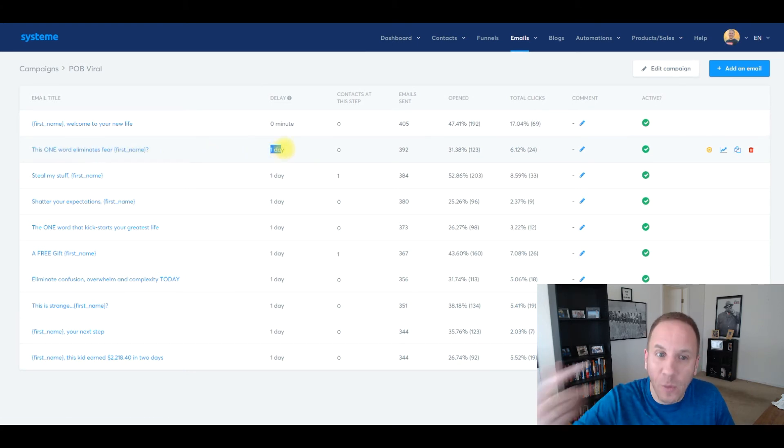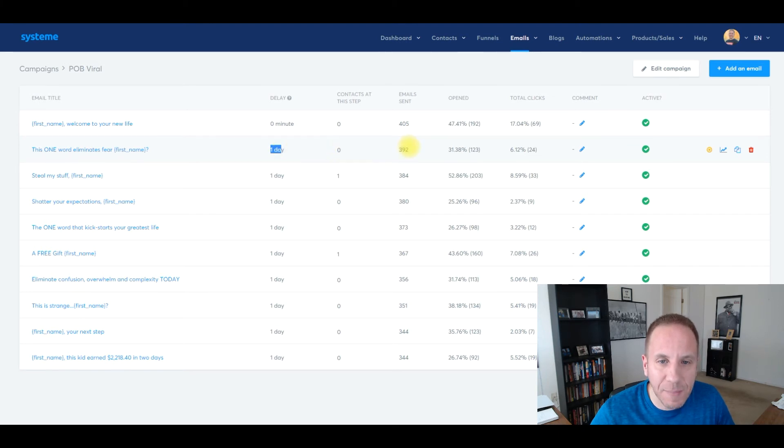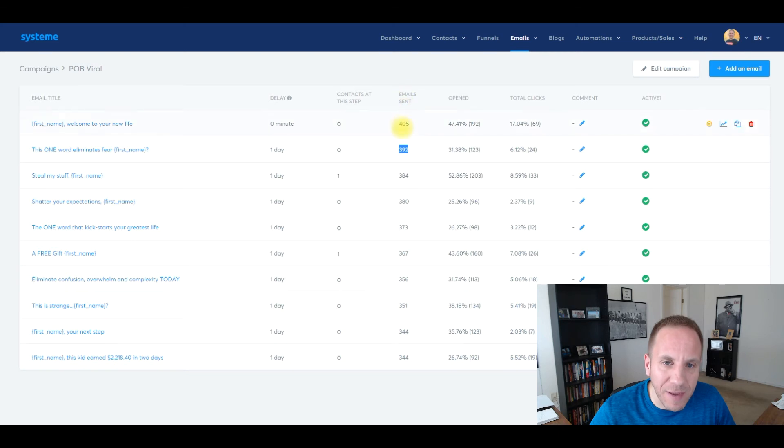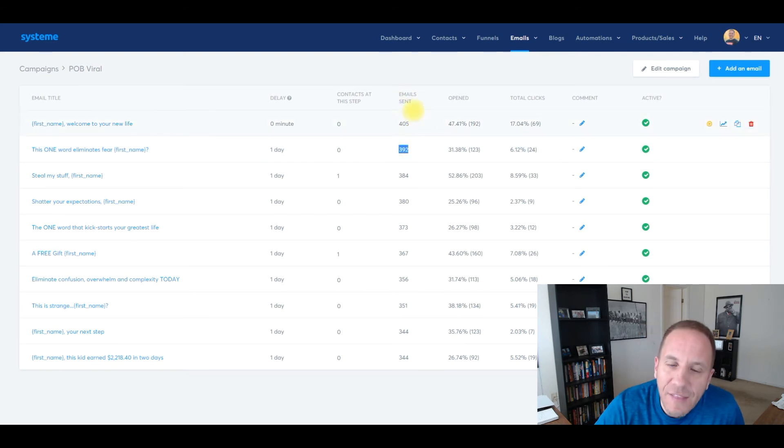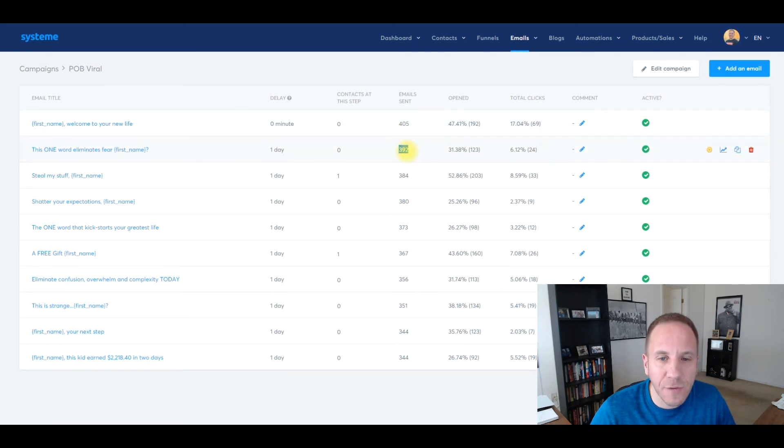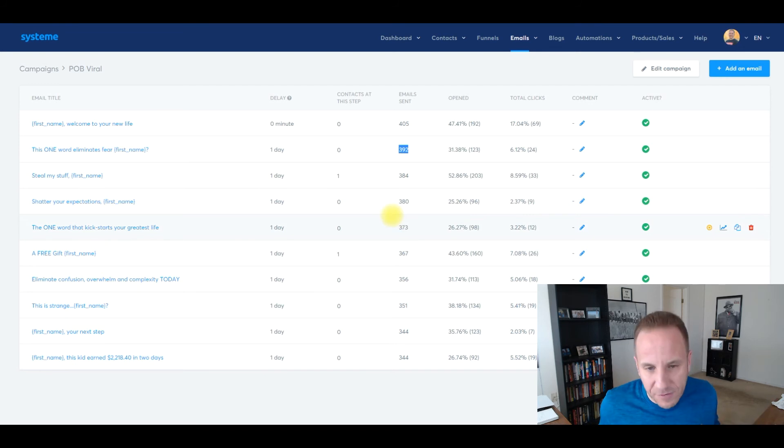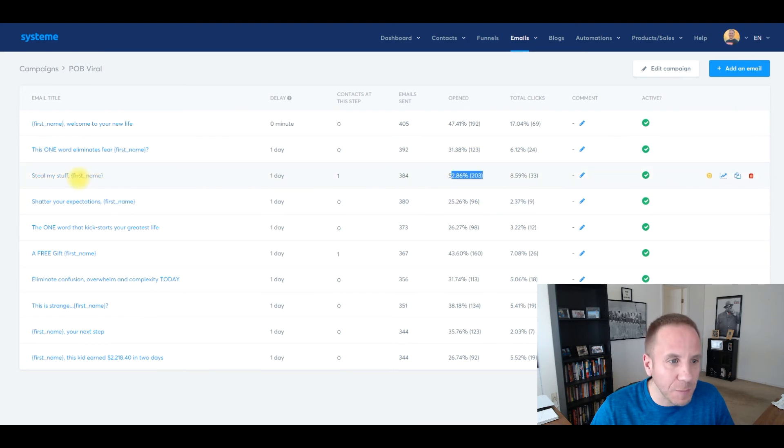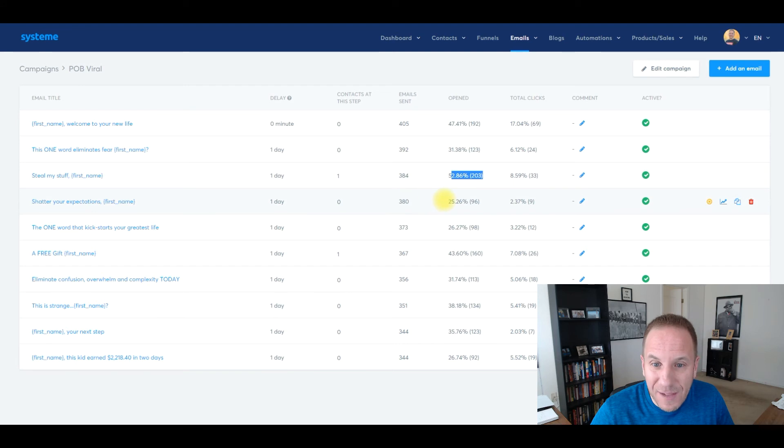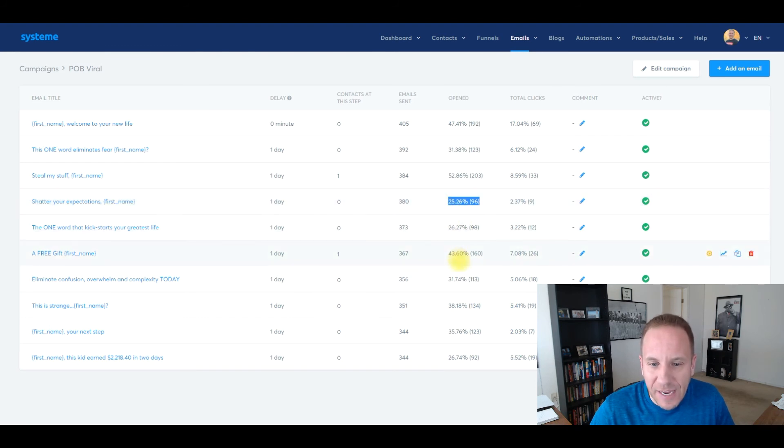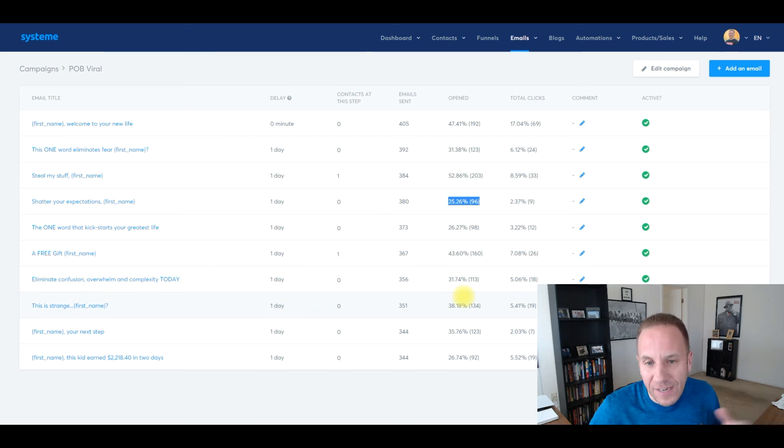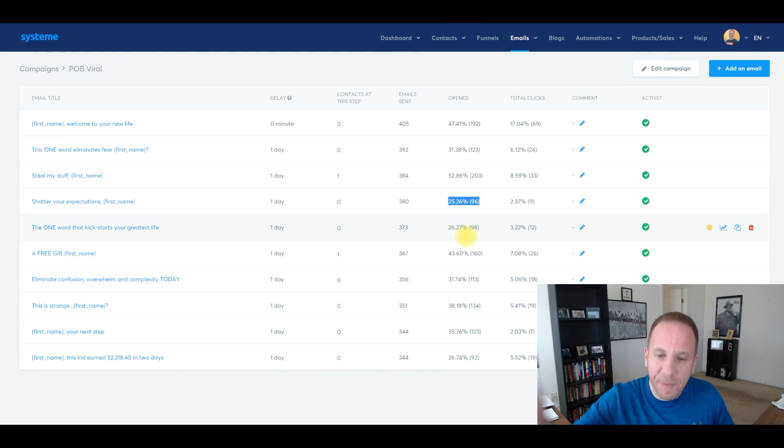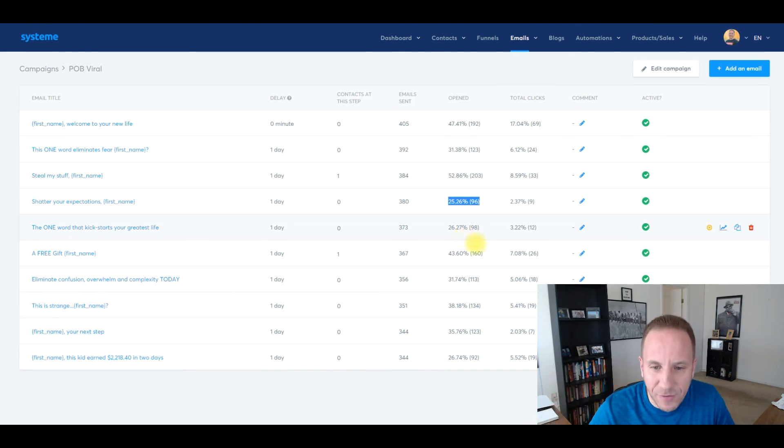392 people received this email. 31% opened, 6.12% clicked on it. And you might say, well, email sent 405 to 392. That's a discrepancy of what? 13. That means 13 people unsubscribed from this first email. So that's why each of these go down a little bit every email. That's just the nature of the business. People are going to unsubscribe, but this is kind of a cool snapshot to see your stats. I can see opened rate like right here, 52%. Steal my stuff. That was a really good subject line. And then the very next email was only 25%. Shatter your expectations with their first name. That didn't do as well. And as you can see, I can go down and look at what my open rates are. And these look actually pretty good. 25, 26% is a bit low. They typically trail off as the more emails you send. So seeing 31, 38, 35 on emails seven, eight, and nine, I'm actually really, really happy with that.